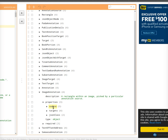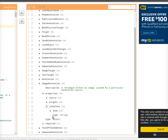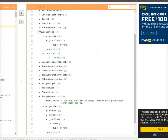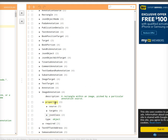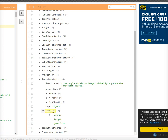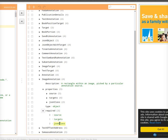If you look at the image annotation schema, it has a few properties: a source object, a targets array, and the JSON class property. A valid image annotation object must have these three things set. As you can see in the required field, source is mandatory, targets is mandatory, and JSON class is mandatory.